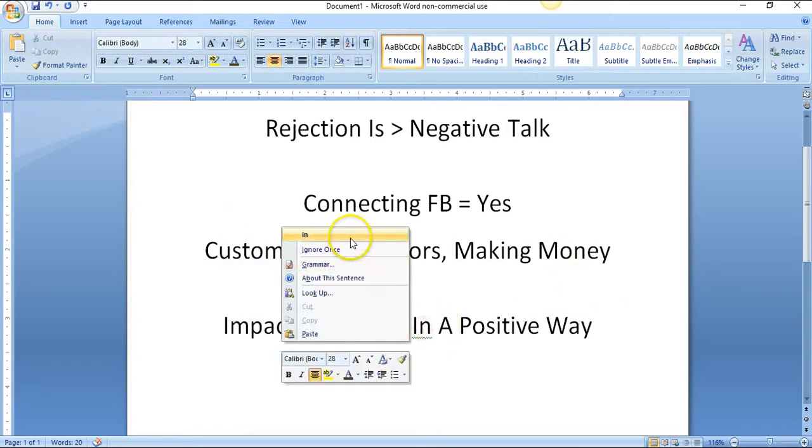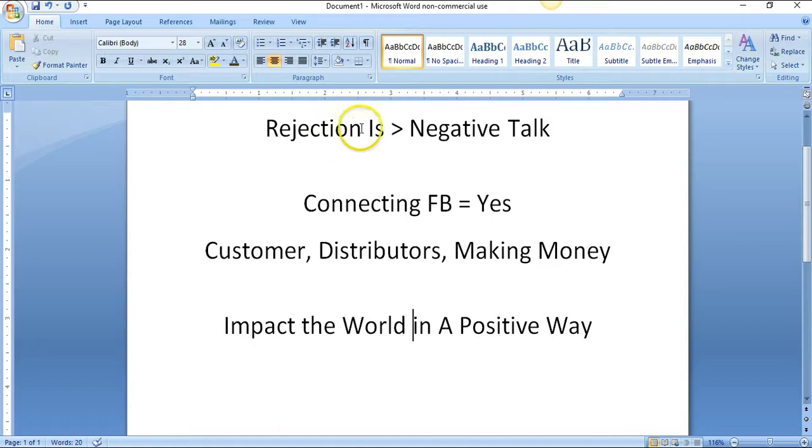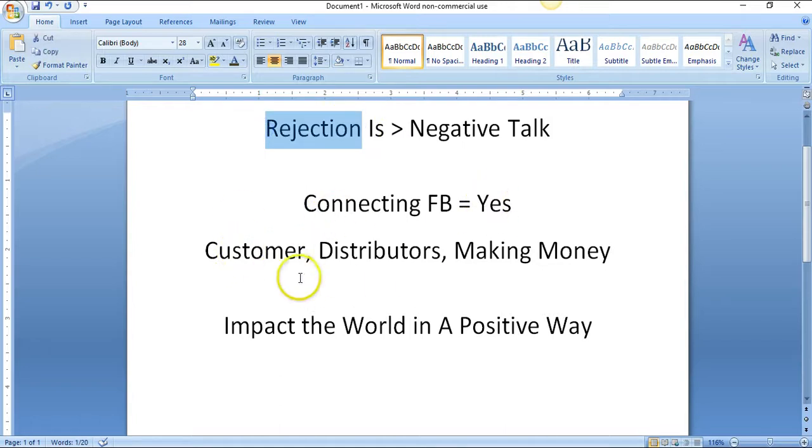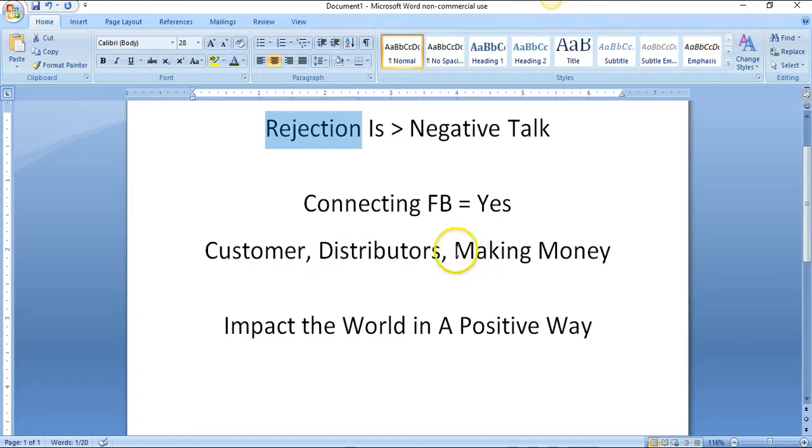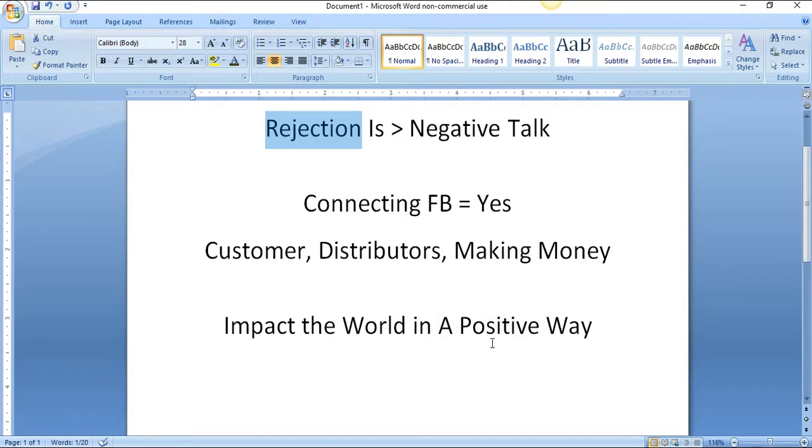Not only that, because you went through rejection, took action, started getting yeses, customers, distributors, and making more money - now you're inspiring more people to make more money. We're making the world a better place, impacting the world in a positive way. If people are making more money, the economy is better too because people are spending more.